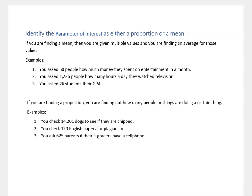Hi, it's Carly McAvoy. I want to help you identify whether the parameter of interest you're looking at is a proportion or a mean. It's pretty simple to do this. If you're finding a mean, that's an average — that means you're being given multiple values and you're finding an average of those values.